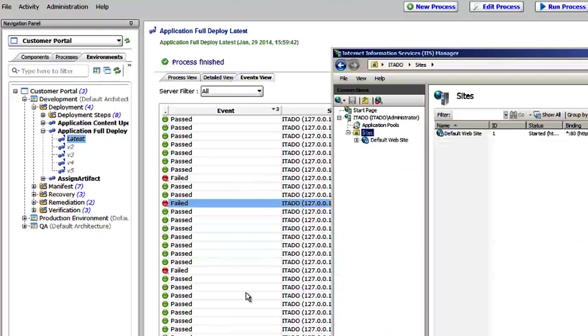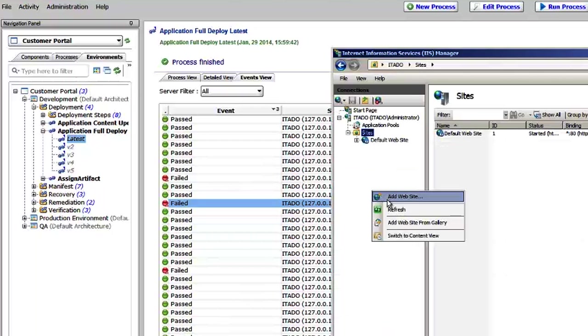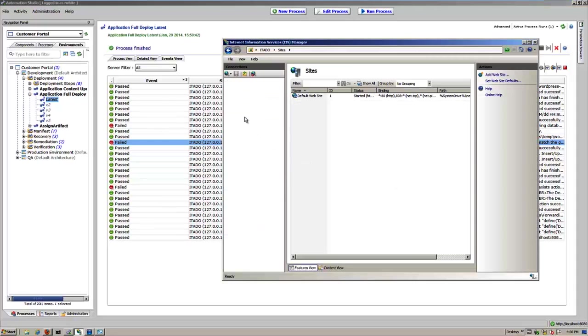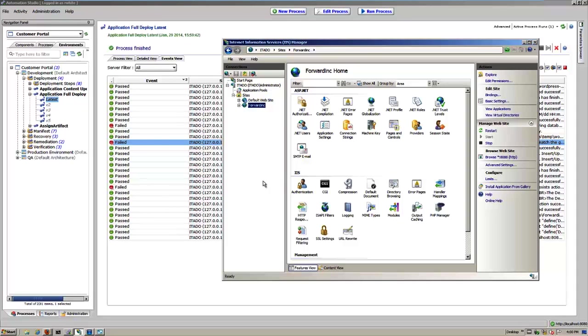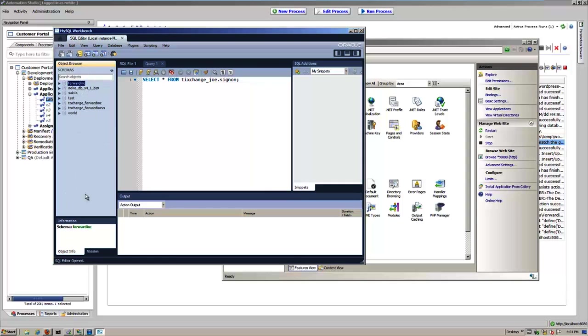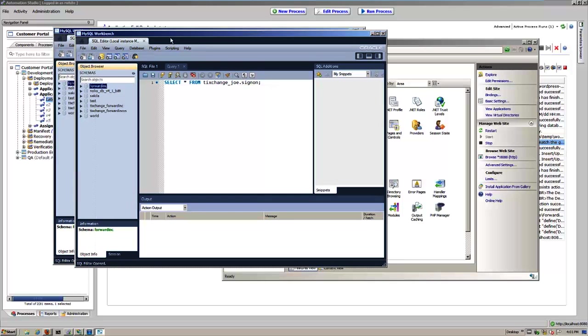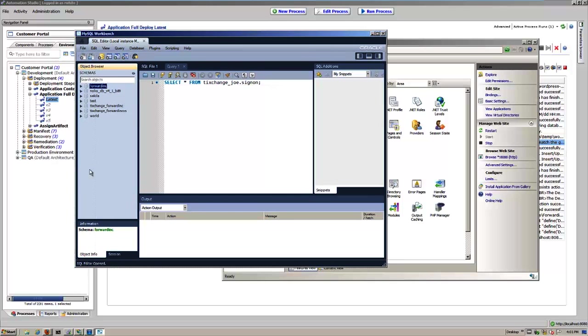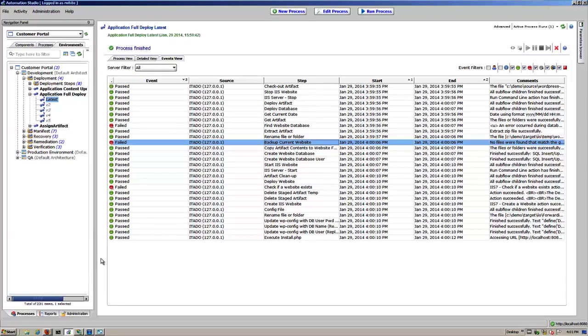Now if I flip over really quick to IIS, you should see this forwarding website that we designed right here that we built. And if I go to MySQL and I just refresh that, we should see this forwarding database. So a simple example, but a way in which you can use the power of Release Automation to easily build complex multi-tier applications.